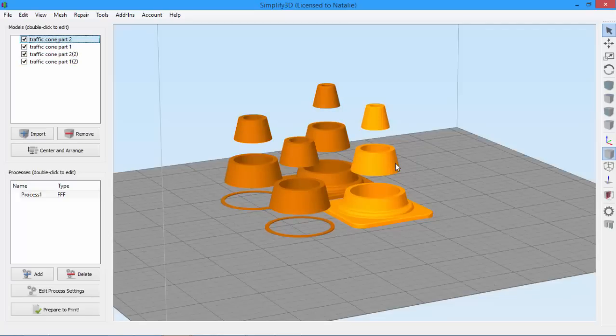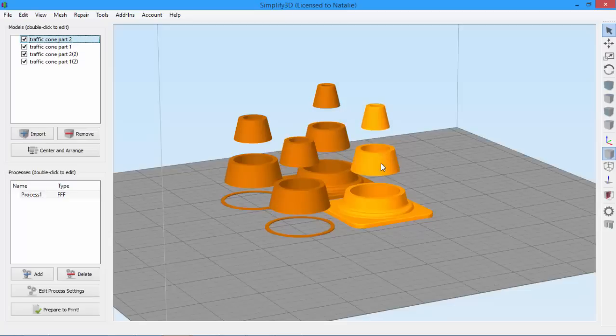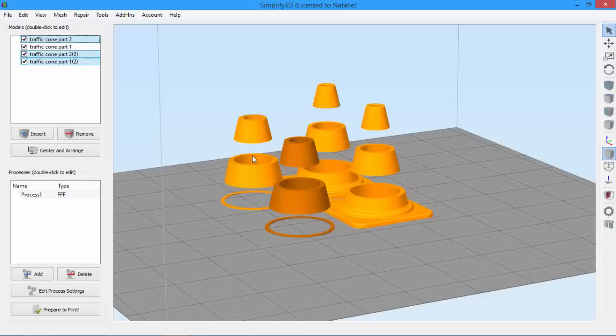First, we need to select the models that we want to align. Now there are two different ways to select models. One is to just click the 3D model. Hold down Shift to select more than one. You can also use Shift to deselect.